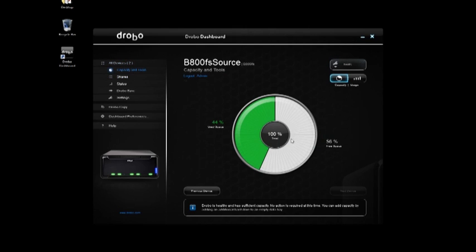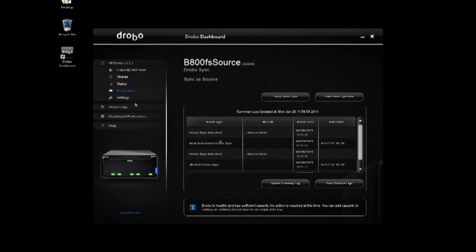Going back to the primary one last time, here on the source, I can go under DroboSync, and you'll see that my DroboSync succeeded, and I can get my status there. I'll say it again.